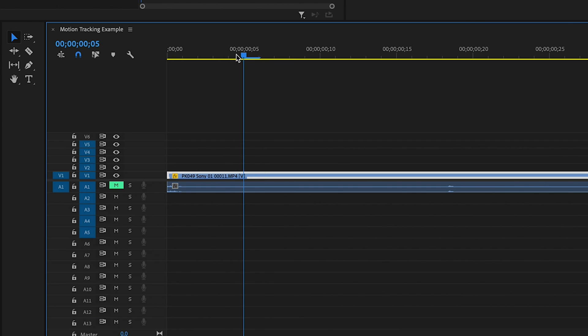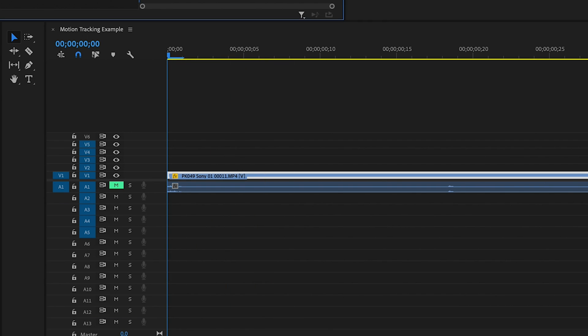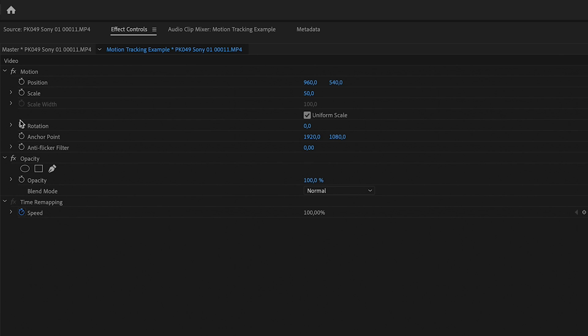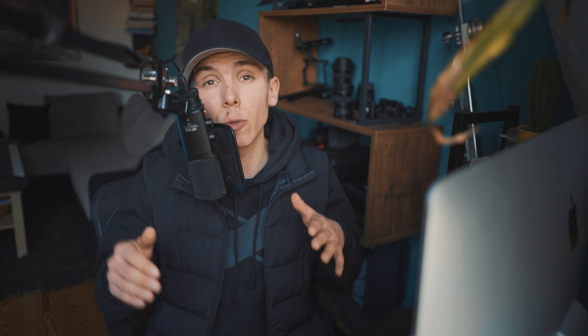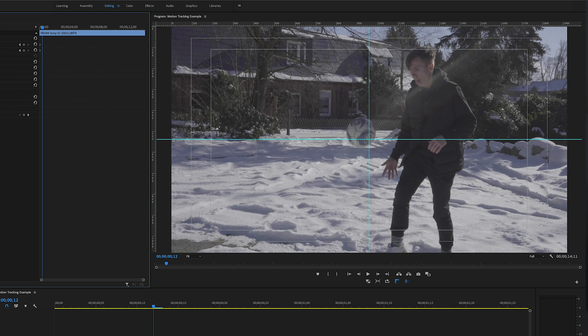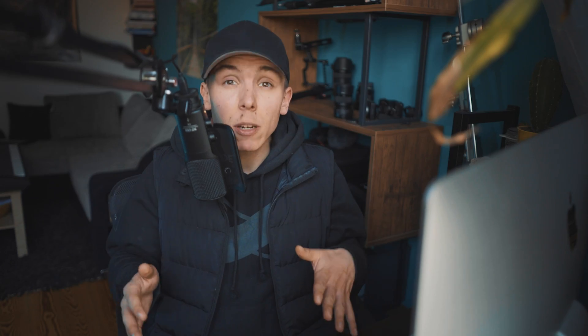The next step is to go to the point of the clip where you want to start the motion tracking. Then go to the effect controls and click the position and scale keyframe. I would scale in a little bit so you have some room on the edges to move the clip later on. If you don't scale in enough, you might see black bars on the edge.